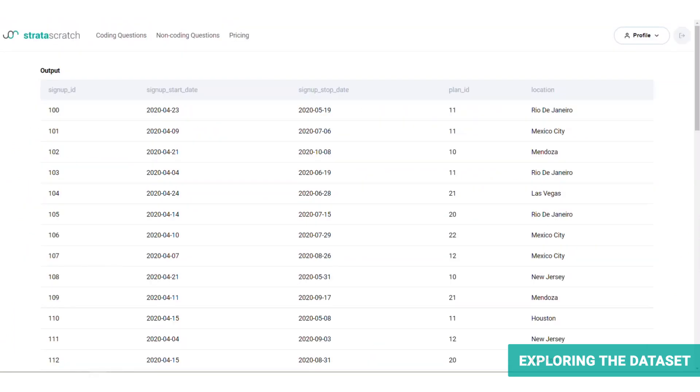Going back, if the customer decides to end their subscription, the signups table is updated to reflect this through the signup stop date column seen earlier.